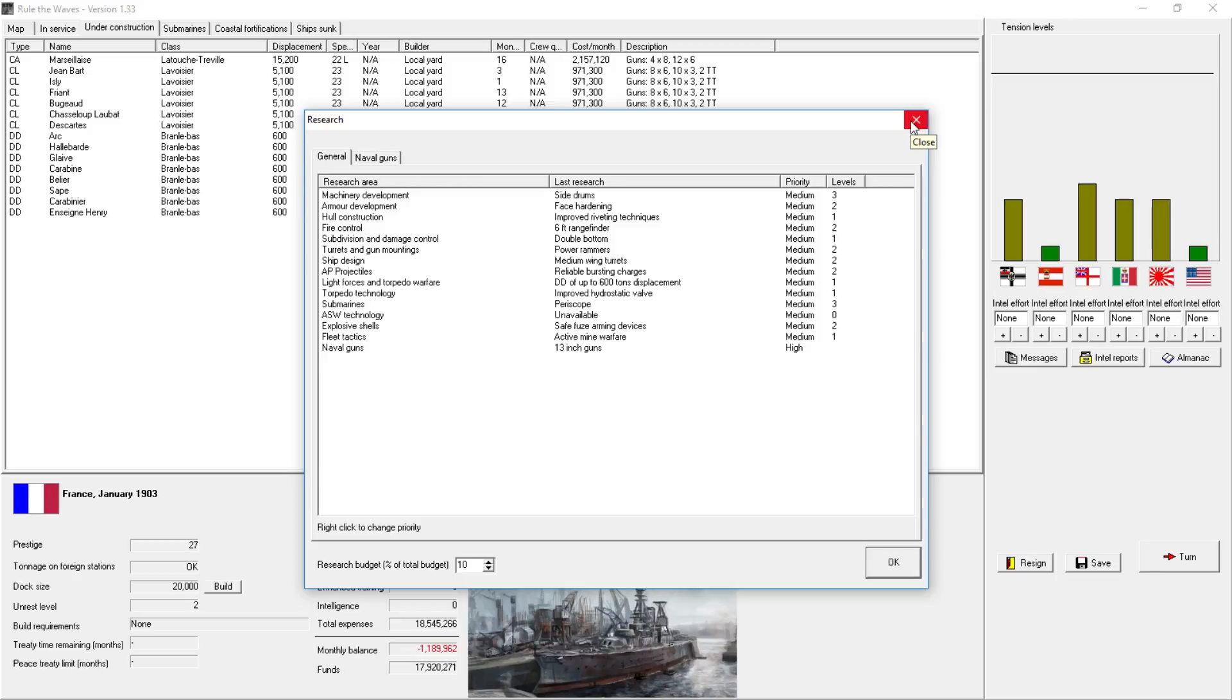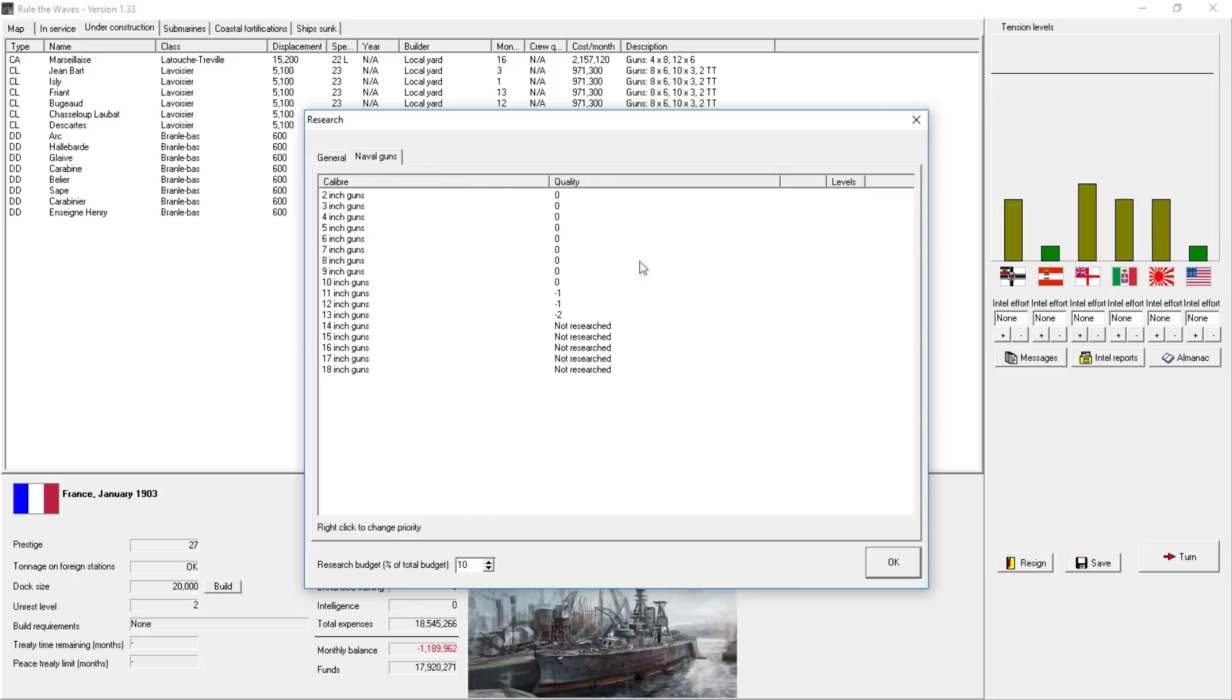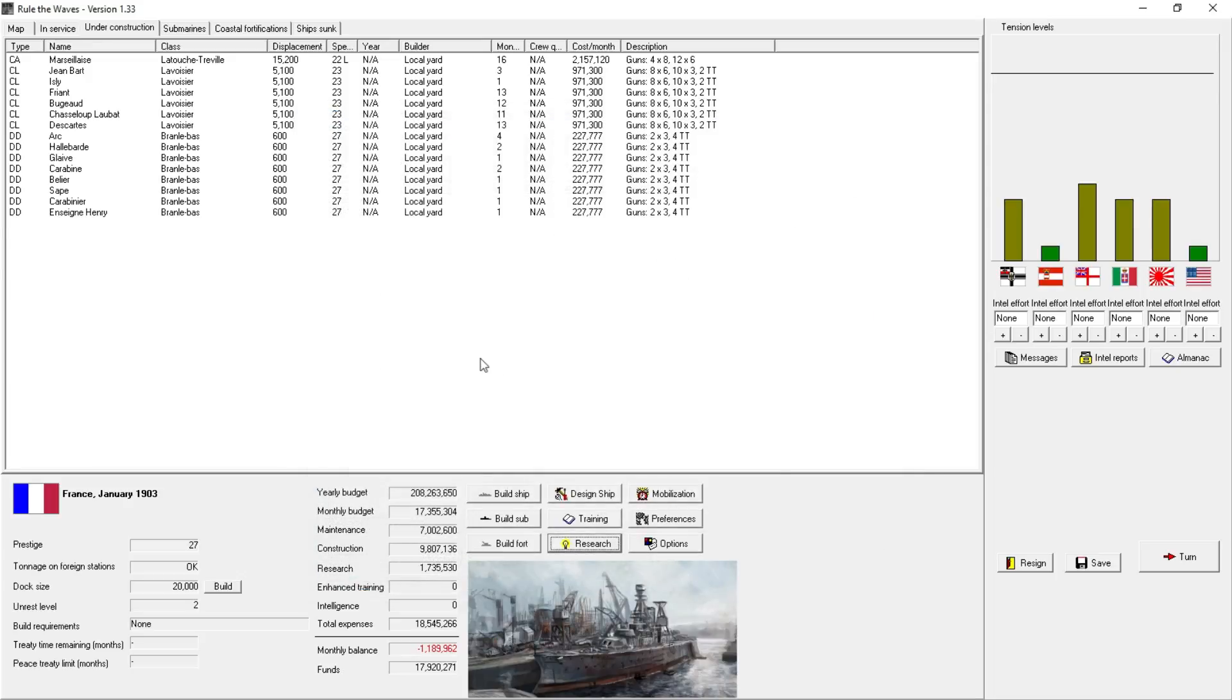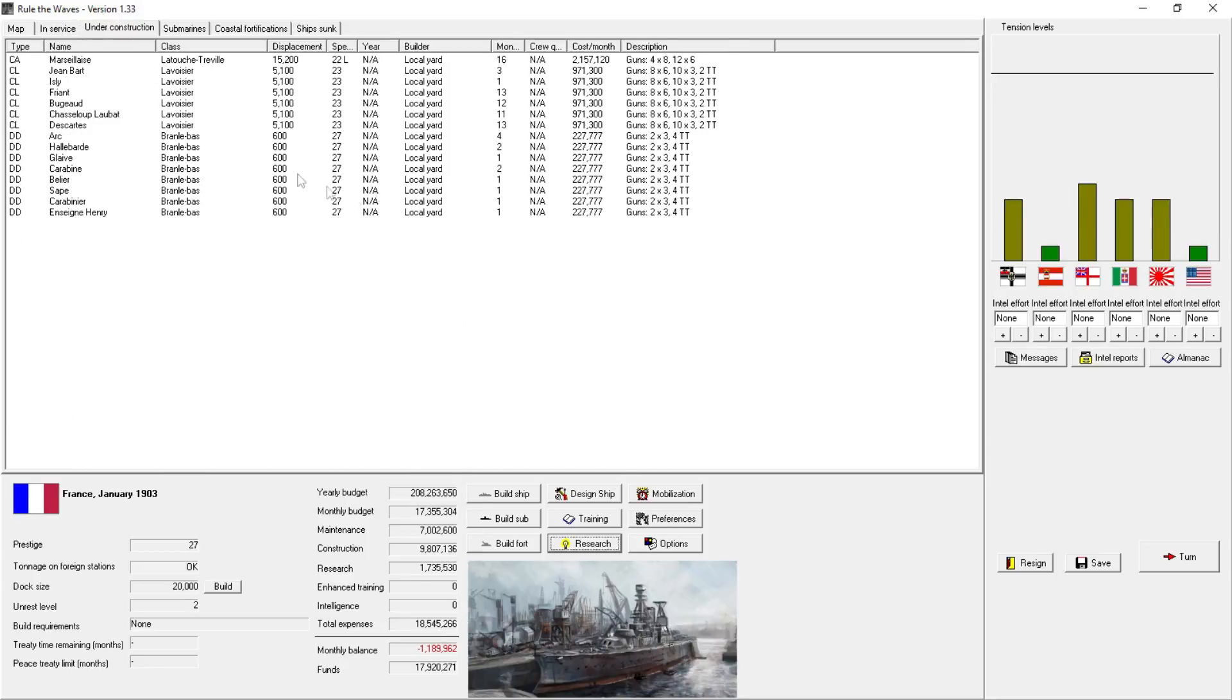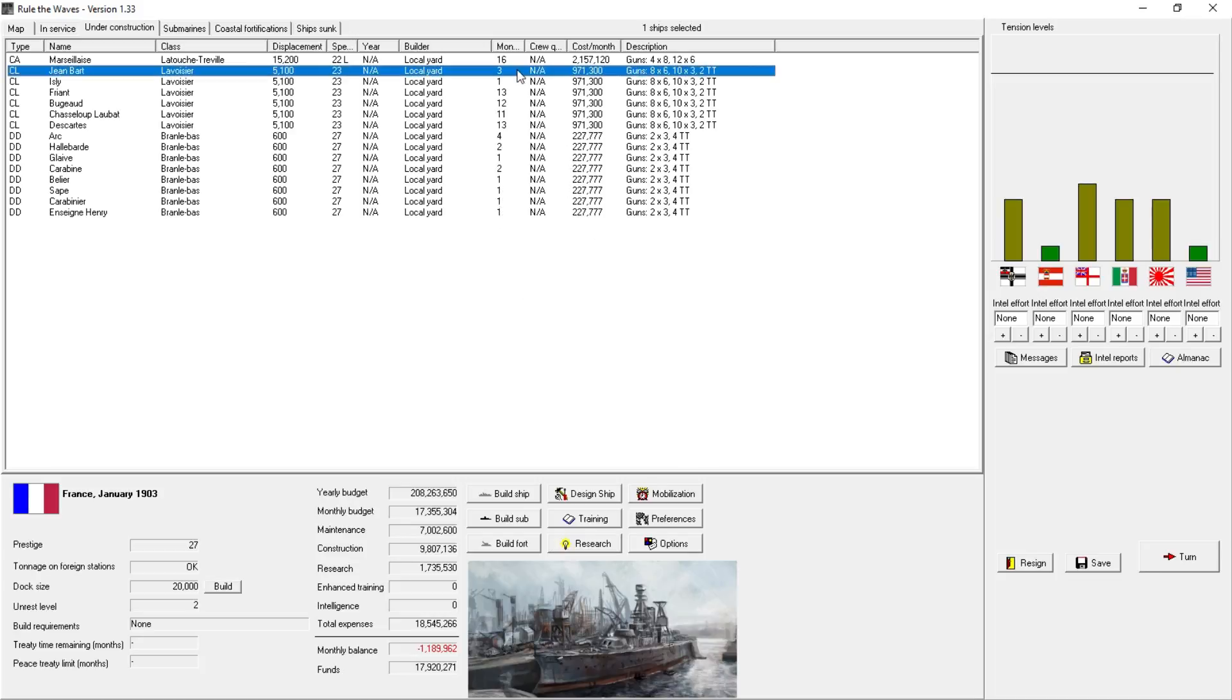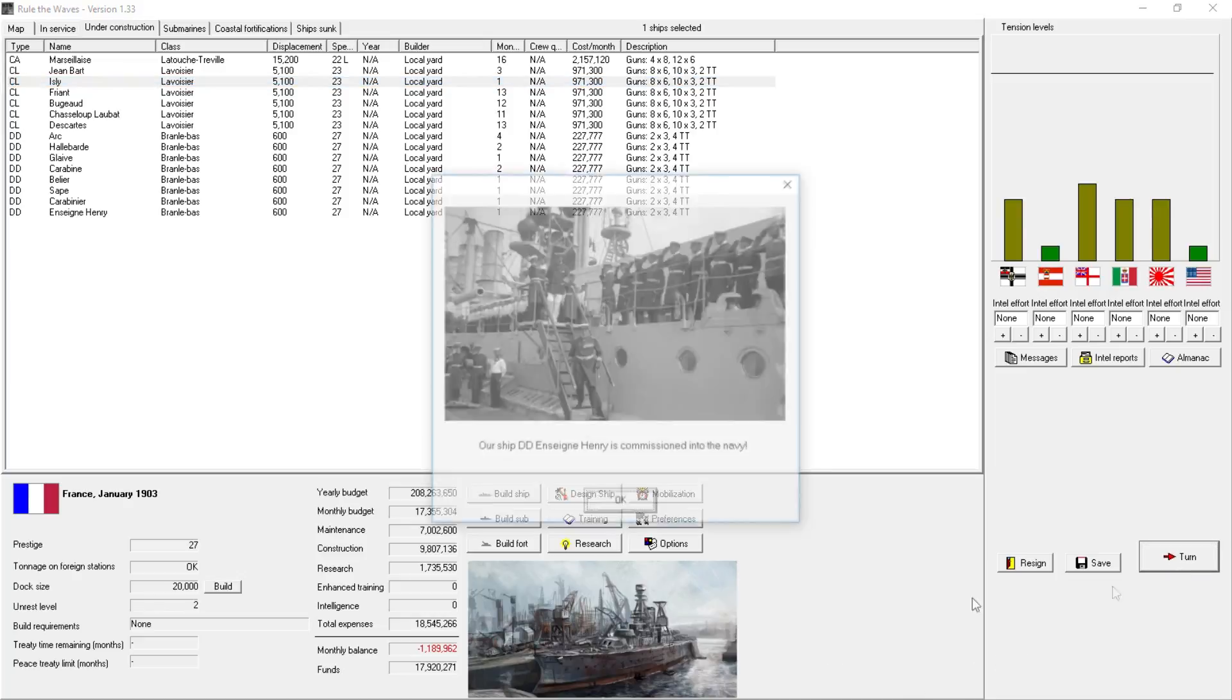If we take a look at the research notes, we can see here that we've done quite well on the machinery development. We're already on level 3. We've made some progress elsewhere. I'm disappointed that we haven't done anything on the naval gun side. One thing that's holding me back from designing a new battleship is we have made no improvements with our main guns. And I really don't want to build a battleship with a negative 2 main gun of 13 inches or even a negative 1 12 incher. I'd like something a little bit better.